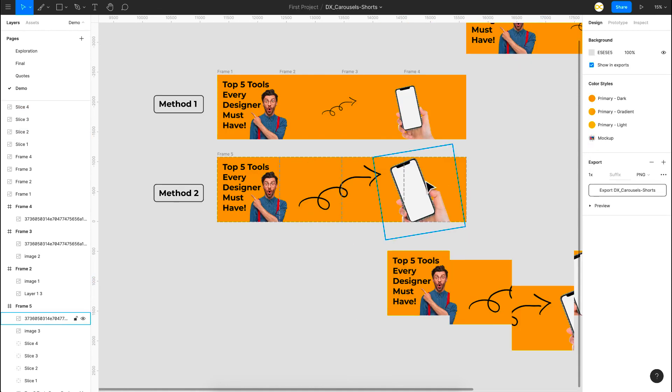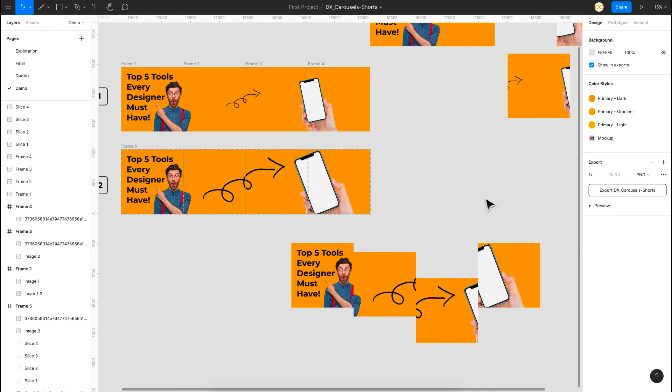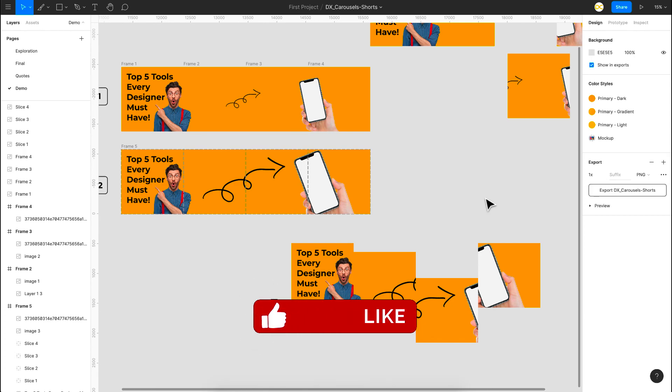You can pick whichever method suits you. I usually prefer the slice method, which is very easy to create. So that's it for this video, guys. I hope you found it informative and helpful. Thanks for watching.